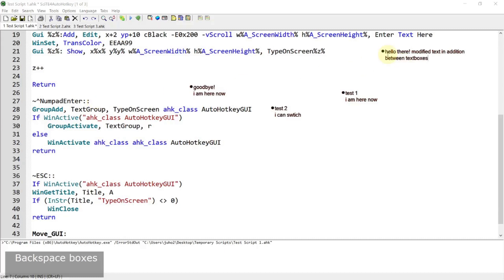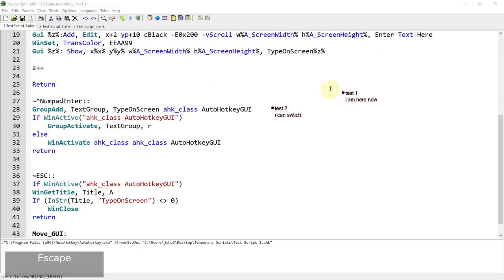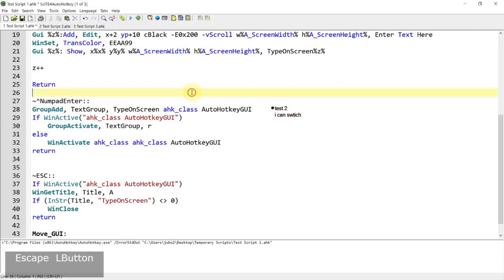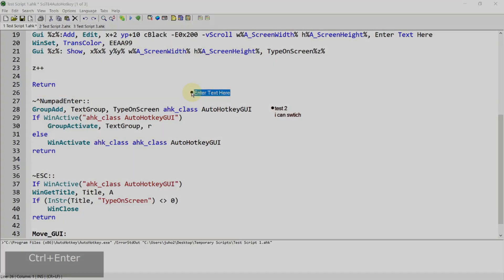Also, if you want to terminate an individual text box, all you need to do is press the exit key while you have focus on that particular text box — like that. This is it for today's video. Thanks for watching and I'll see you in the next one.